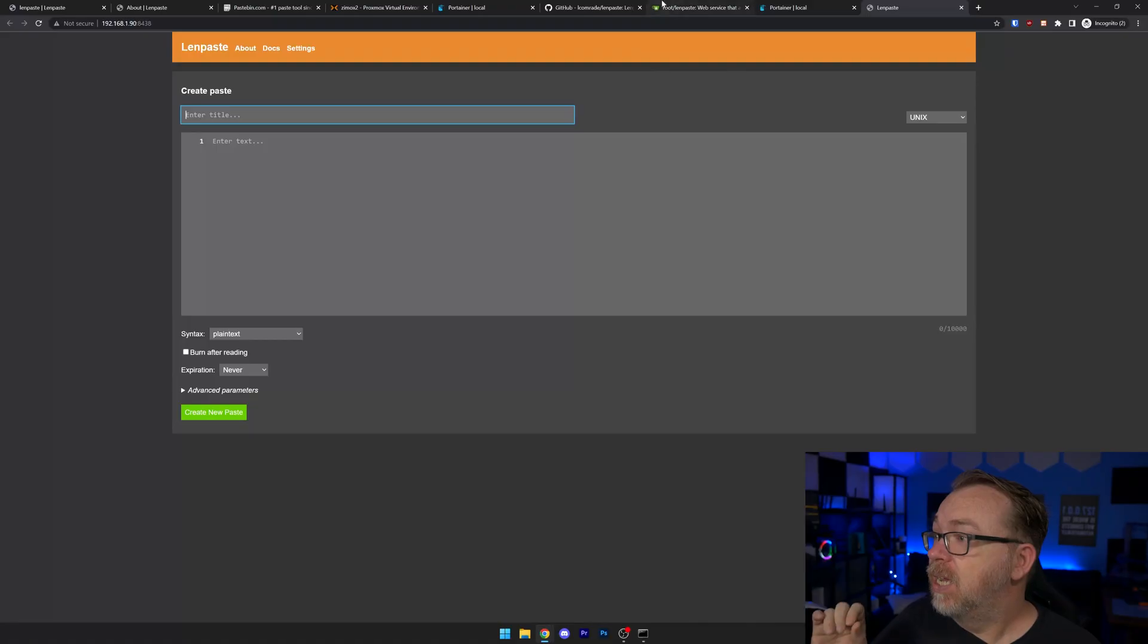Of course, if you wanted to put this on a reverse proxy, you absolutely could. I'm running all of my reverse proxies through Cloudflare tunnels, which I highly recommend because it doesn't involve any port forwarding. So there's definitely that to consider. But putting this on a reverse proxy is super, super easy. There's lots of different ways you can do that. But now that we've got this up and running, let's actually jump back over to my Proxmox and look at our summary here.